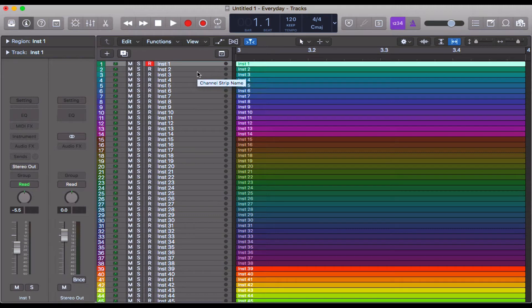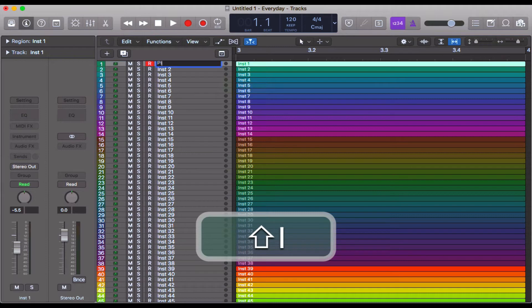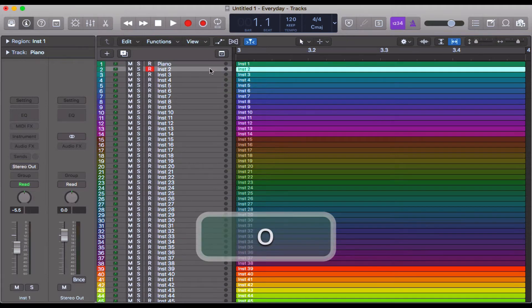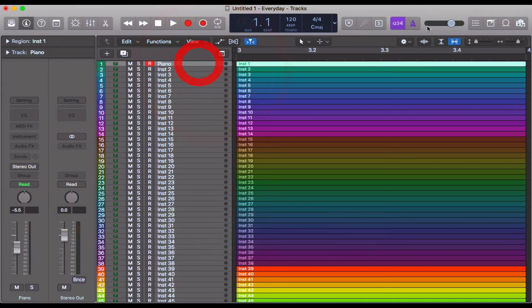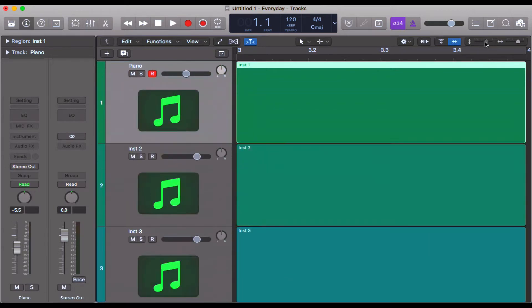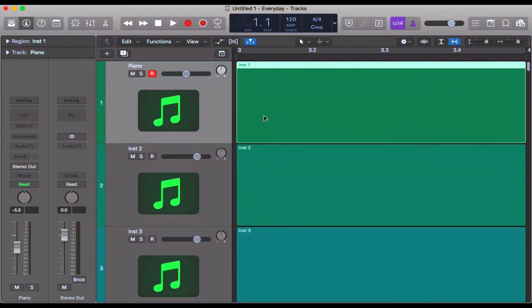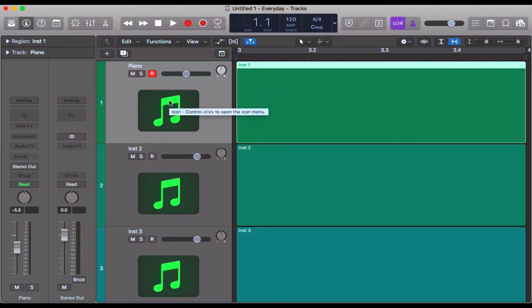But I do want to throw in the spanner in the works here. If I call this piano, this track here track one, perhaps when it came to doing some mixing I may start to associate this color with this track and that instrument.